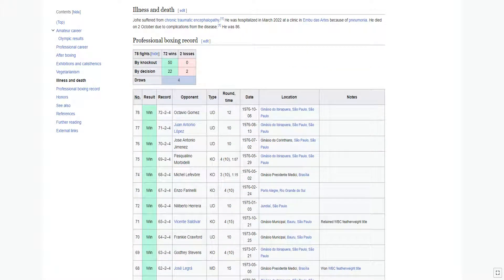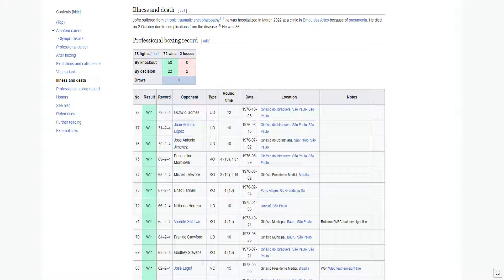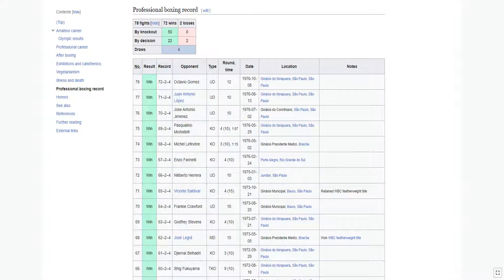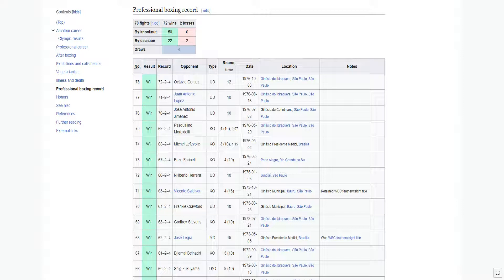Jofre suffered from chronic traumatic encephalopathy. He was hospitalized in March 2022 at a clinic in Embu das Artes because of pneumonia. He died on 2nd of October due to complications from the disease. He was 86.